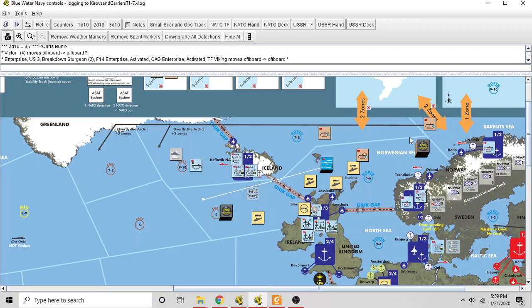So step two is to degrade existing task force detections that were not placed in step one. So both the American task force and the Soviet task force that have good detections are now degraded. And the next is you roll for task force detection with each RORSAT on the map. There are no satellites out here for the Soviets, so that does not happen.